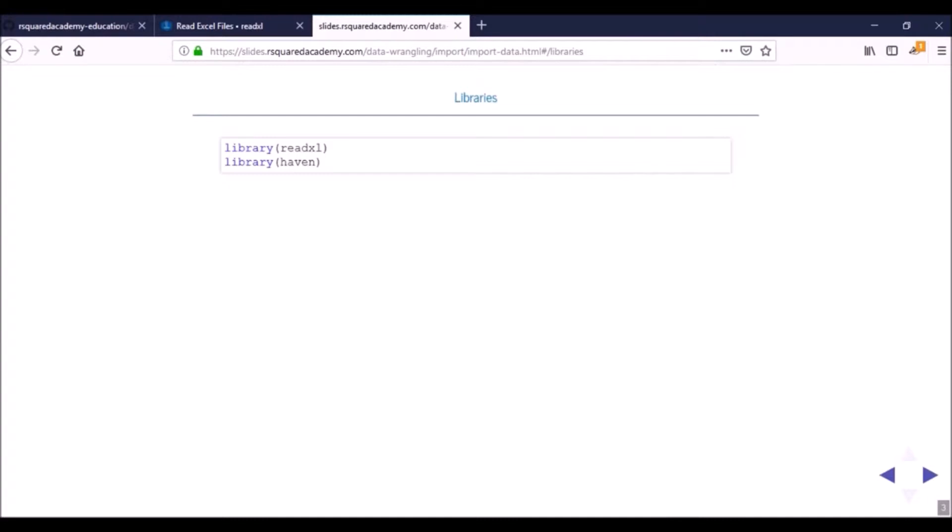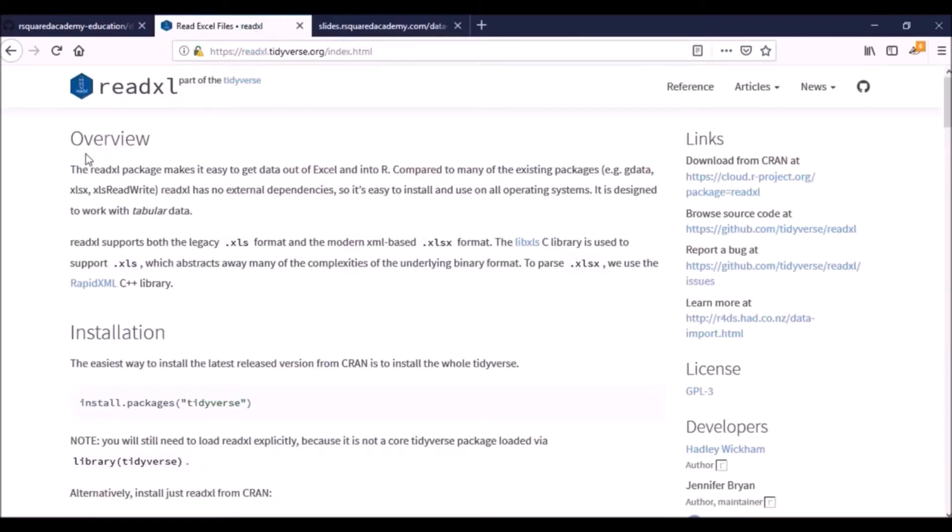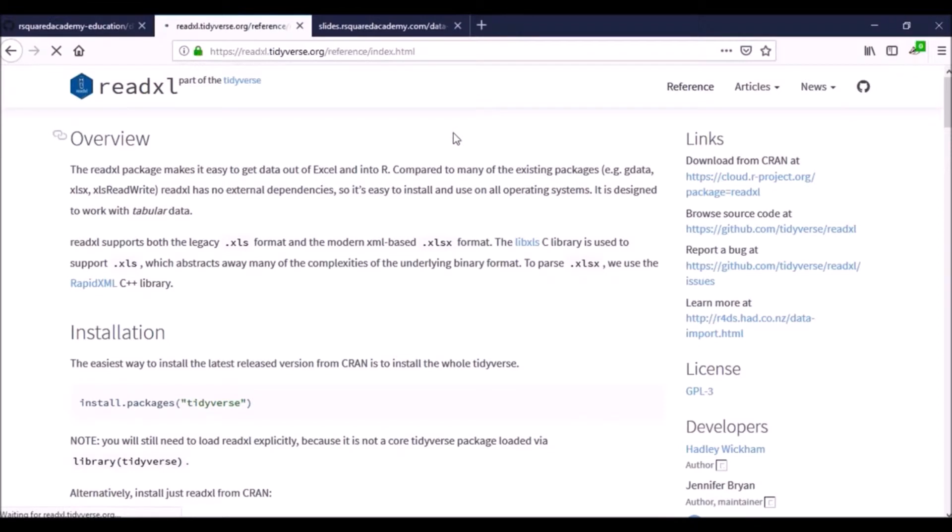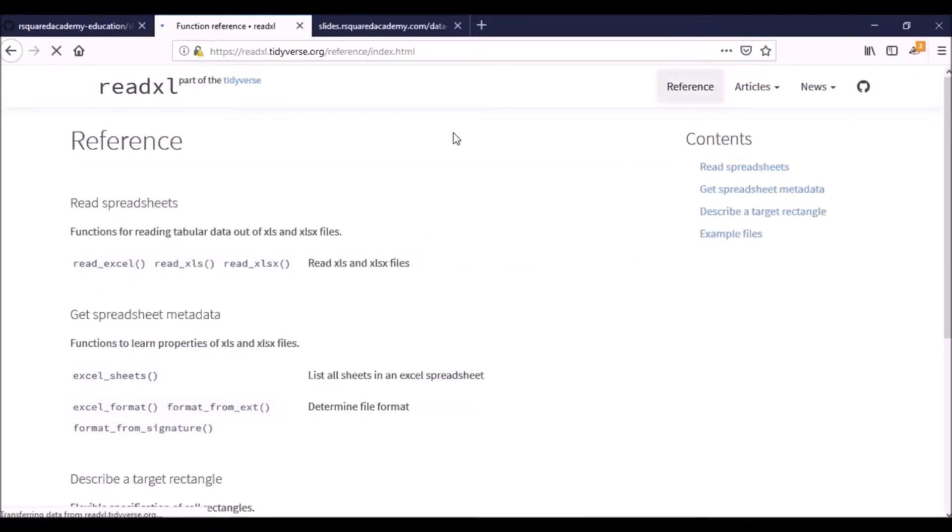Here's the website of readxl. It is readxl.tidyverse.org. I have added this link in the learning management system so you can come over and take a look at the documentation and I'll also show you the website of haven when we come to the section of reading data from other statistical software.